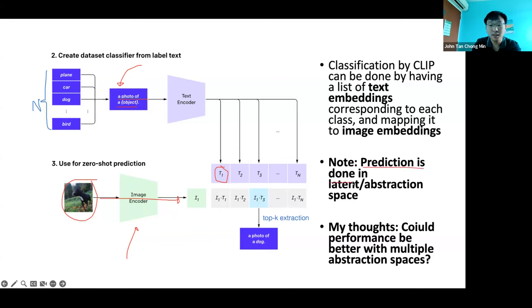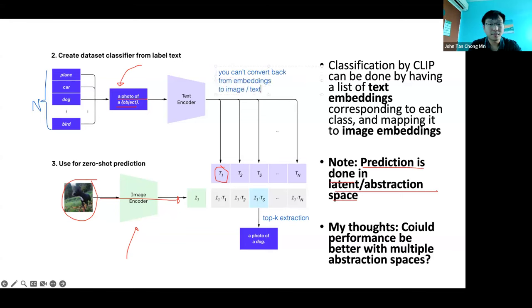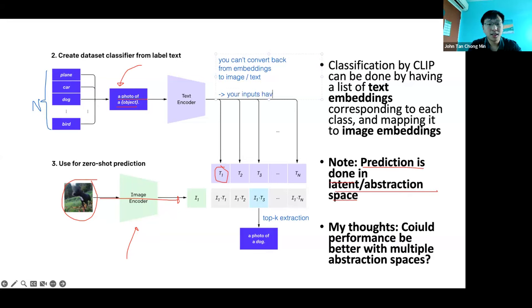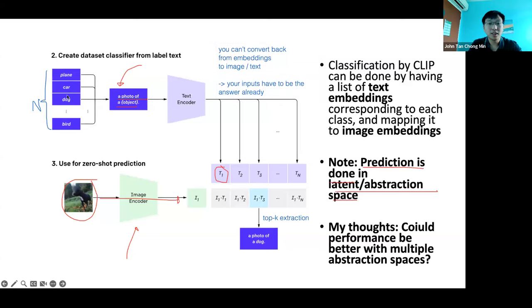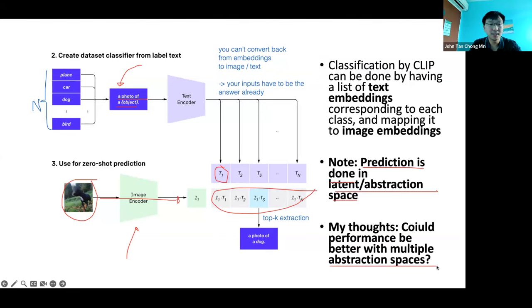You can retrieve texts from images or images from text — either direction works. Your inputs must already contain the ground truth answer, because you can't generate back from the embedding to the ground truth without a decoder. Prediction is done entirely in the latent abstraction space. An interesting question: could we learn multiple abstraction spaces to handle multiple tasks — one for object detection, another for background detection, and so on?